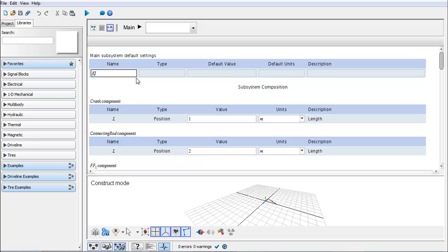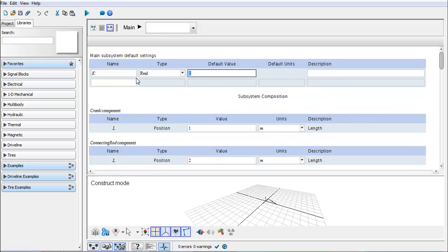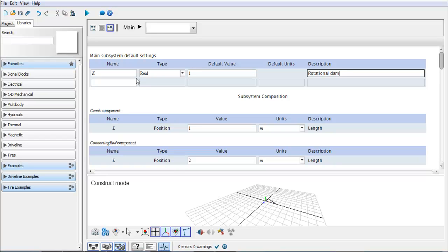You can set a physical meaning of the parameter by using the type drop-down menu which will allow you to also choose appropriate units. We set our default value just as one for an example. This will be the rotational damping. That'll be our description of what we're doing.